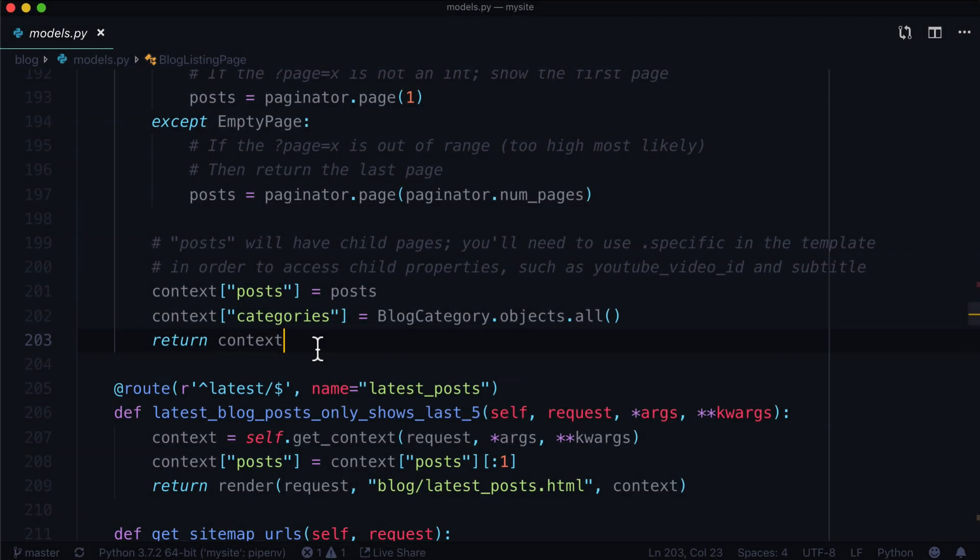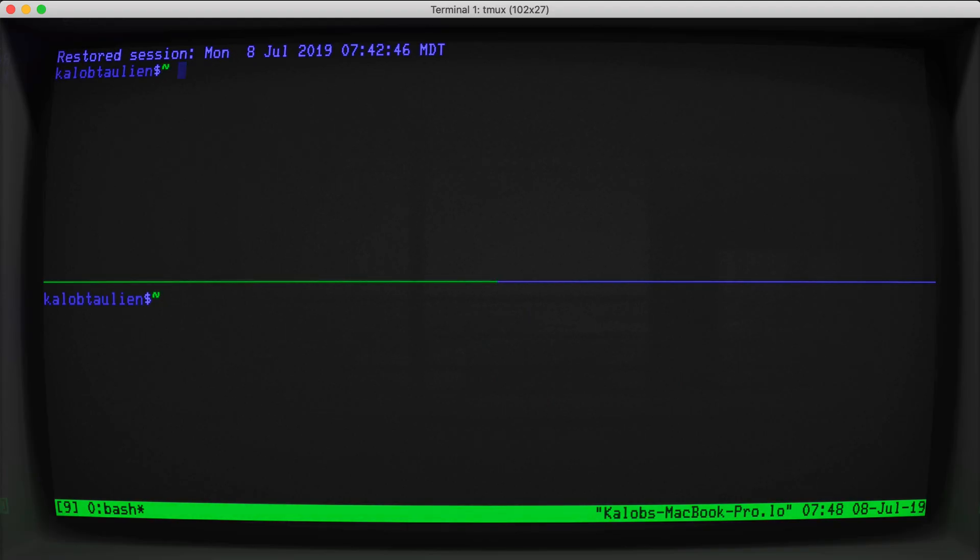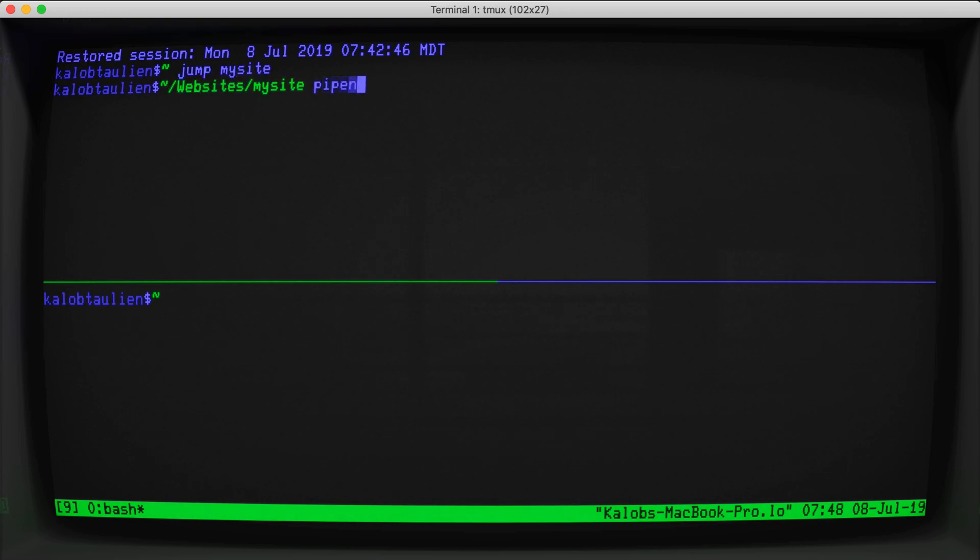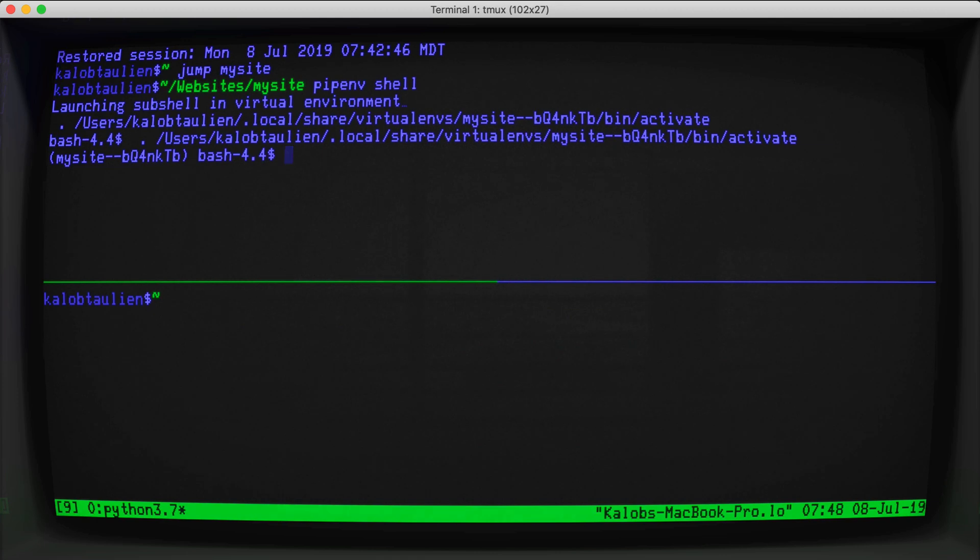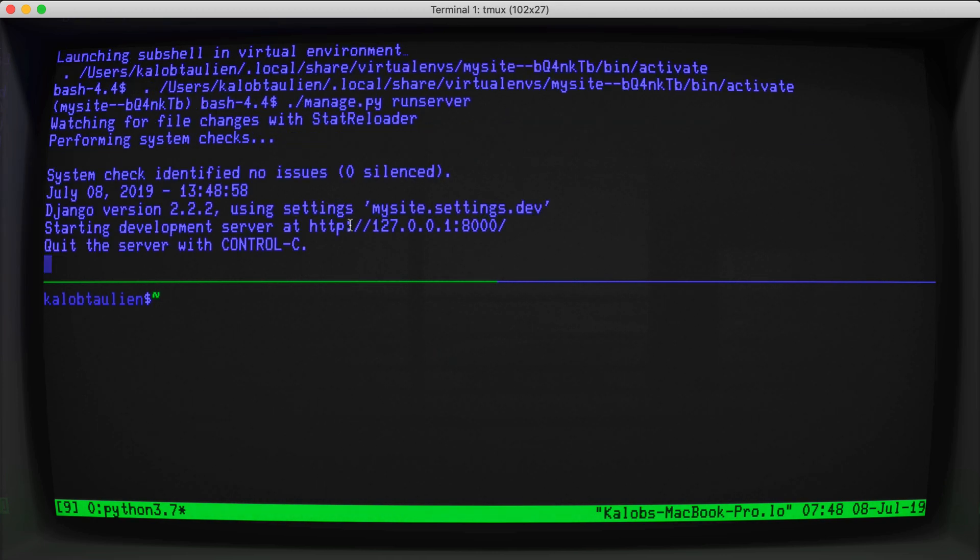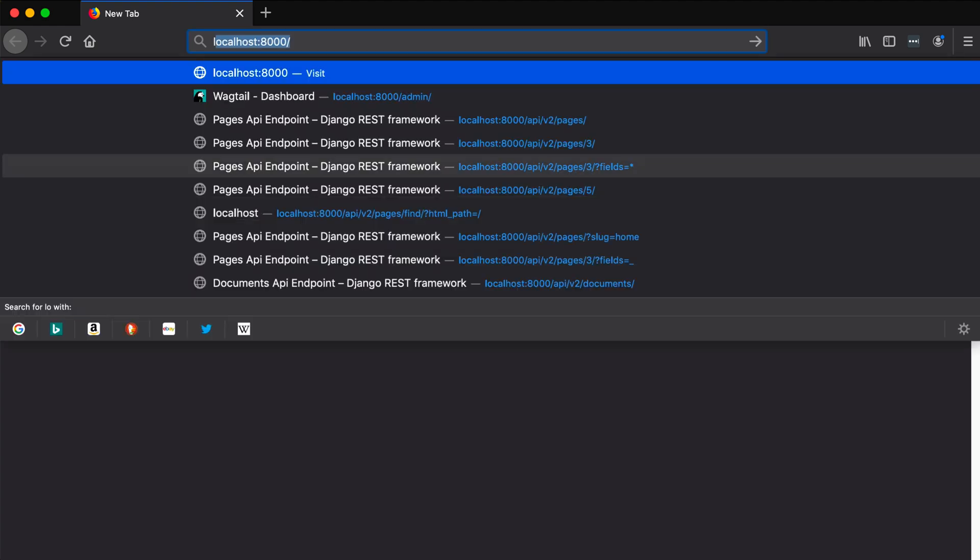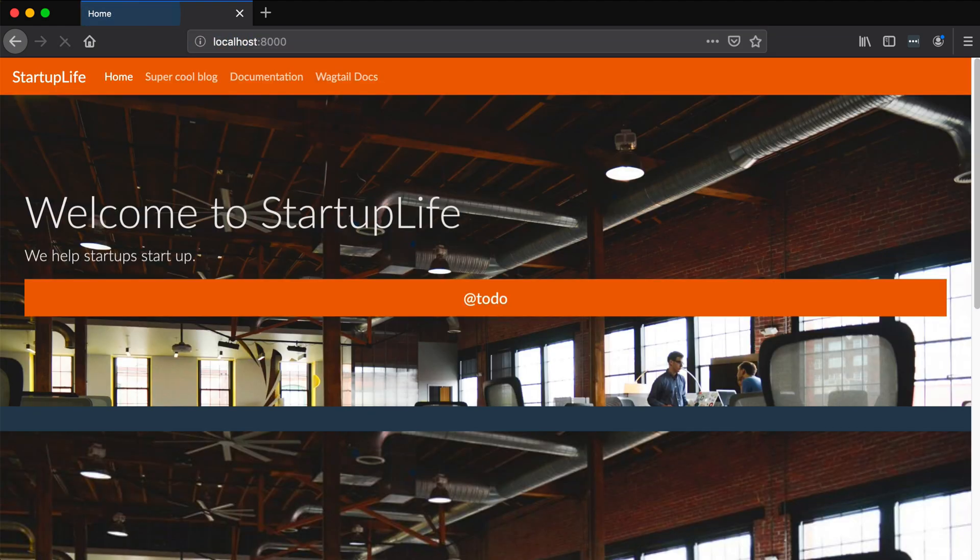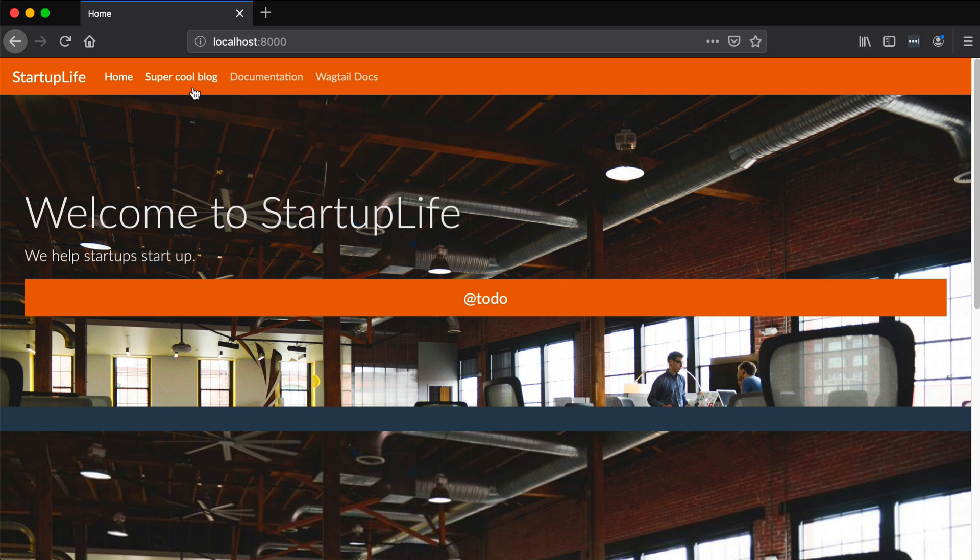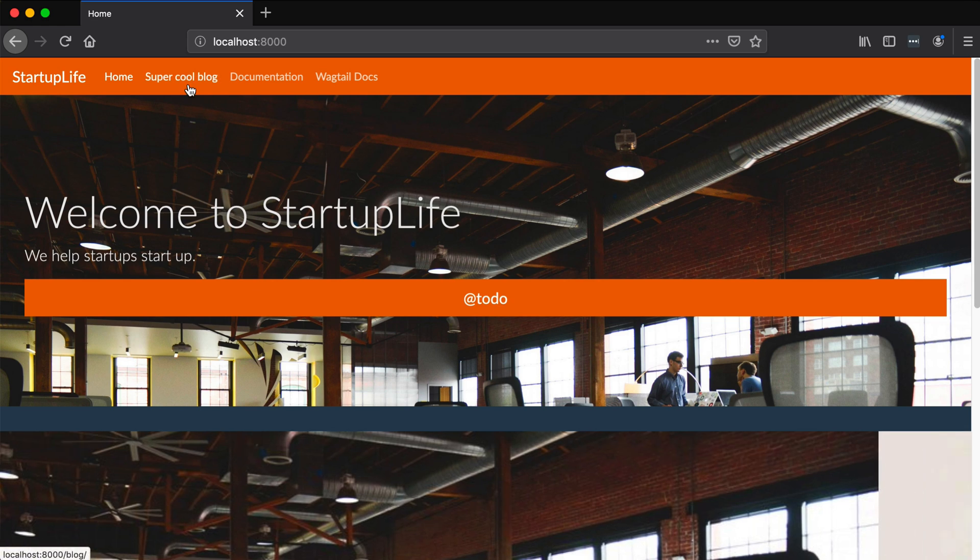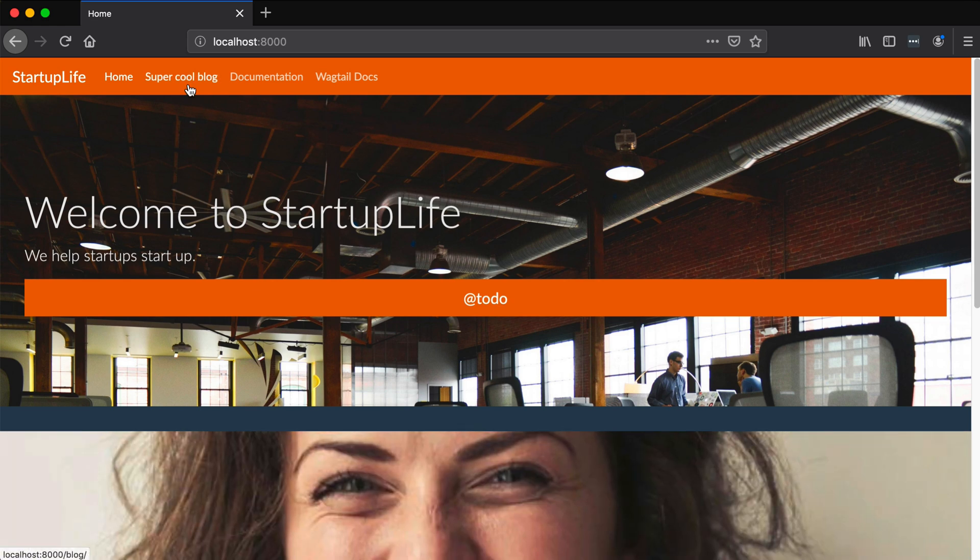The first thing I'm going to need to do is start my server. I'm going to go to my site, pipenv shell, and then lastly manage.py runserver. You can see here it's running on port 8000. I boot up my browser and go to localhost port 8000. Here we have our super ugly website with a super cool blog.